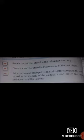M+ adds the number displayed on the calculator screen to the number stored in the memory of the calculator, and stores the result of addition to recall for later use. These are the function keys present on the keyboard.